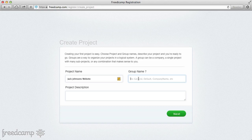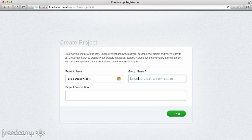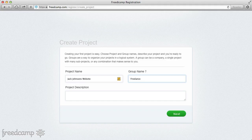Groups, at the most basic level, are a way to create hierarchy. Instead of having 50 projects — some freelance, some FreedCamp, some personal — all mixing together, we wanted cohesion between similar projects. For example, when I used to do freelance work, I had a freelance group. I also had a personal group for shopping lists or camping trips, and a FreedCamp group for all the different FreedCamp projects from mobile to the blog.